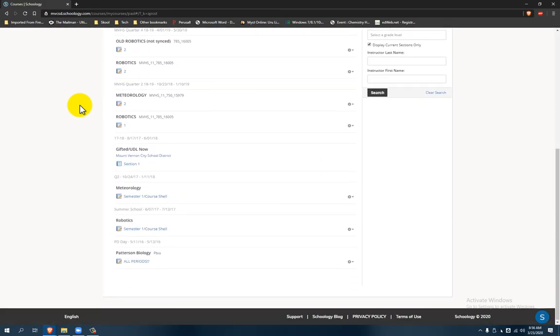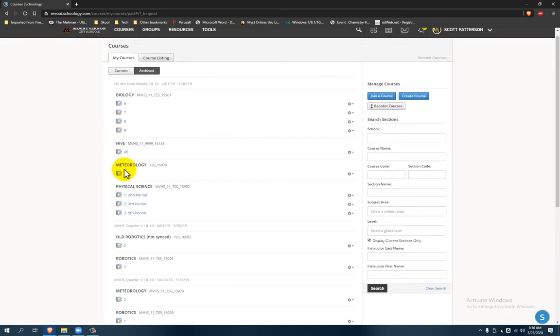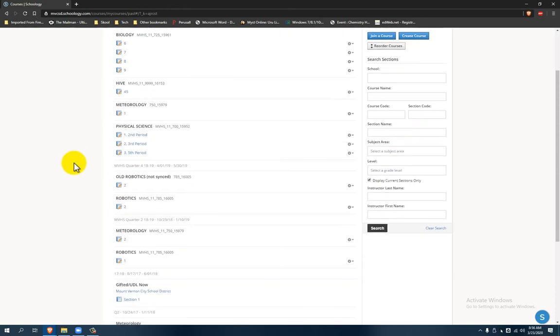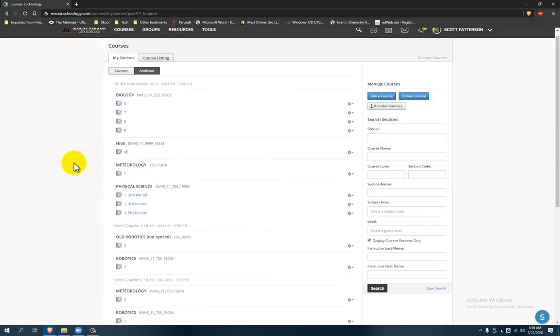You'll notice I've got all of my last year's courses here and some other courses that I didn't even teach from last year. But anyway, you'll need to know the name of your class and the section number.